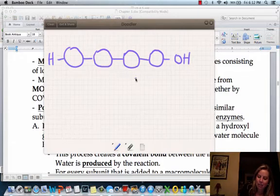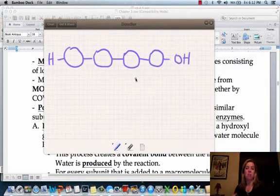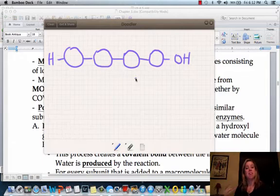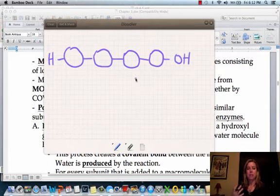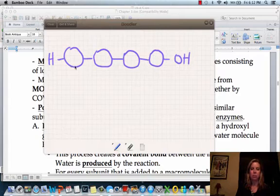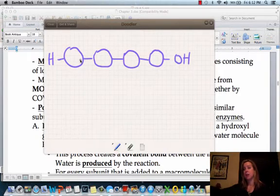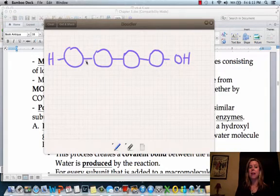Let's say you go out tonight and have a big juicy steak for dinner. A steak is made of protein, and protein is composed of little monomer subunits all joined together. Protein is a big molecule. Those monomers are called amino acids — you've probably heard of those. Amino acids are the building blocks of a protein.